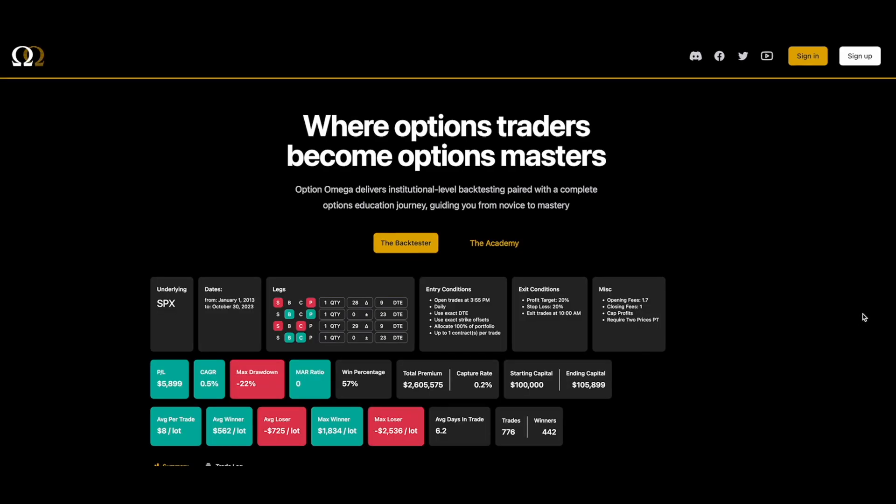Hey, this is Matt with Option Omega. Thanks for checking out this video. We're just going to go through a couple of the places that you can get help with if you're a new user to Option Omega.